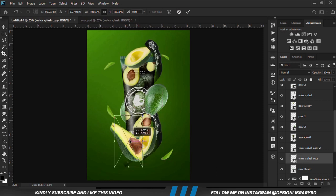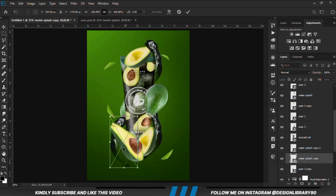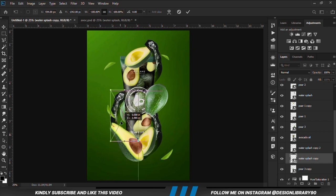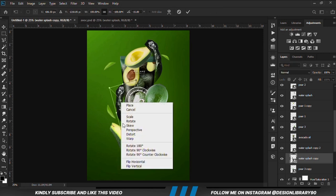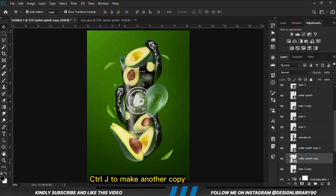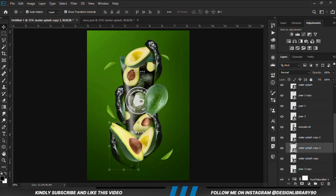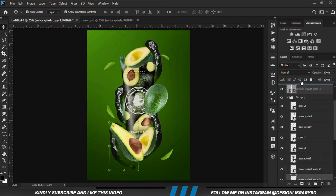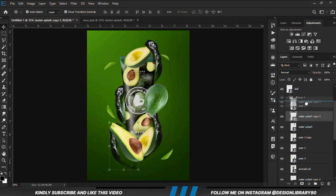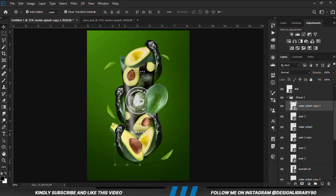We right click and flip horizontal. We right click and warp to warp it just a bit. Ctrl-J to make another copy and position it beneath, taking the layer up and sending it to the top, bringing it above the layer. We make it a bit smaller and once it is in place, we position everything.